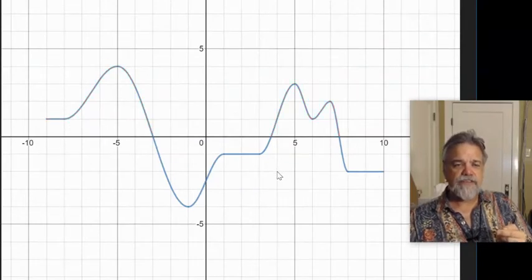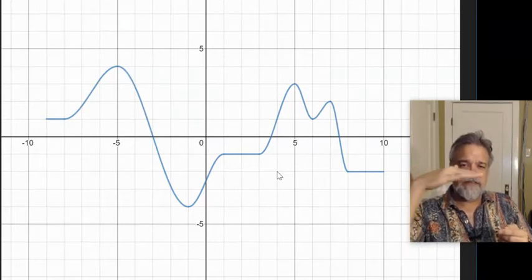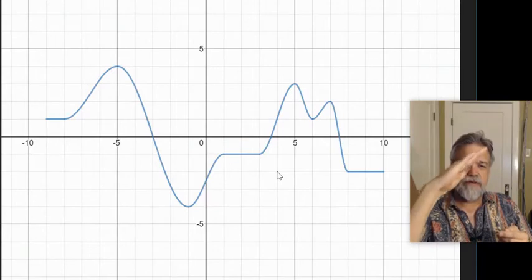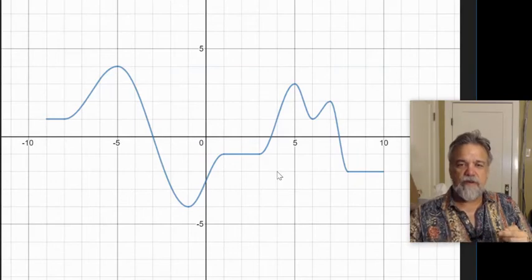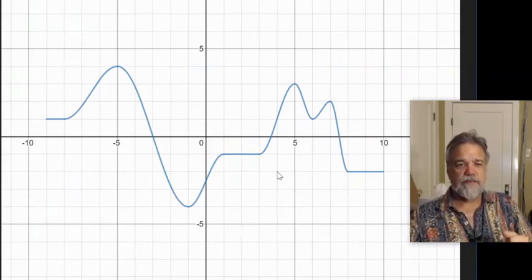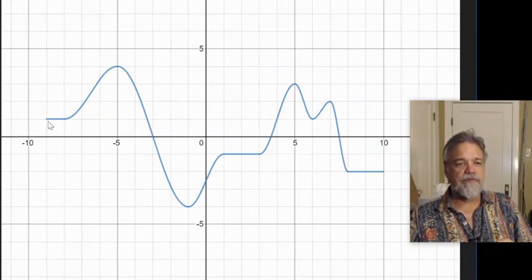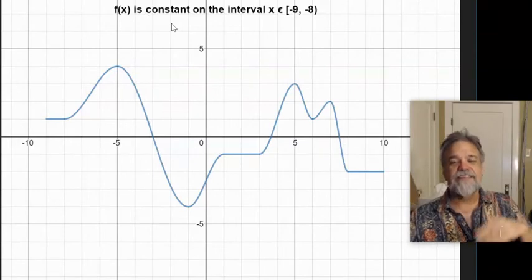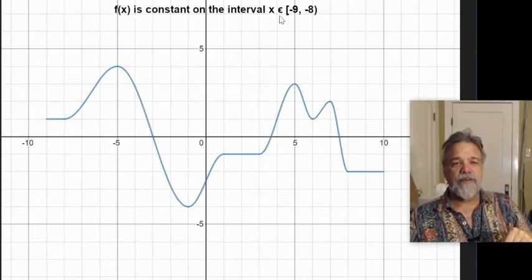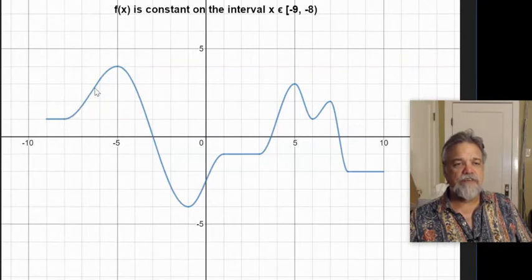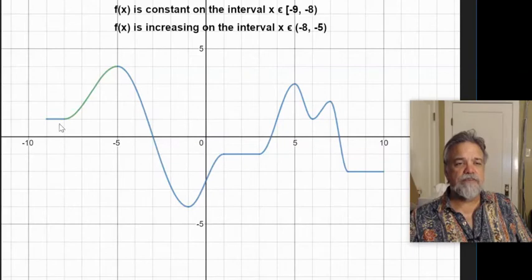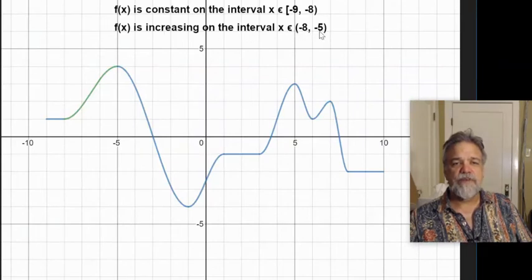Now we're going to look at when f of x is constant — flat and horizontal — or increasing, going up, or decreasing, going down. Remember, when you're looking at increasing or decreasing, always go left to right. Going left to right, the first thing we notice is that for one unit, f of x is constant on the interval x from negative 9 to negative 8. Then it starts going up, so f of x is increasing on the interval x from negative 8 to negative 5.